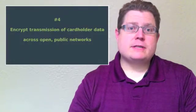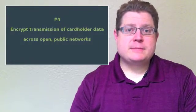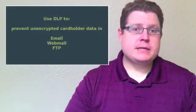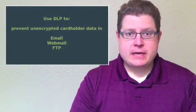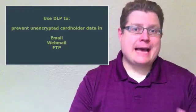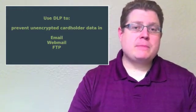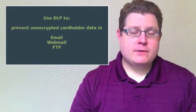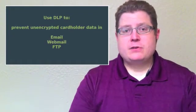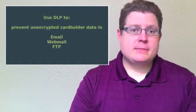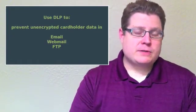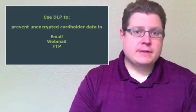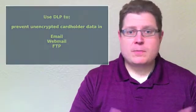Requirement number 4 is encrypting the transmission of cardholder data as it's sent over public and untrusted networks. The way a data loss prevention solution can help you meet number 4 is it can sit at the perimeter of your network and make sure that folks aren't accidentally sending out cardholder data unencrypted. That means checking every email that leaves your environment, checking the attachments on emails, making sure that people aren't inadvertently sending this information out via webmail. It also means checking some lesser-used protocols like instant messenger or FTP.